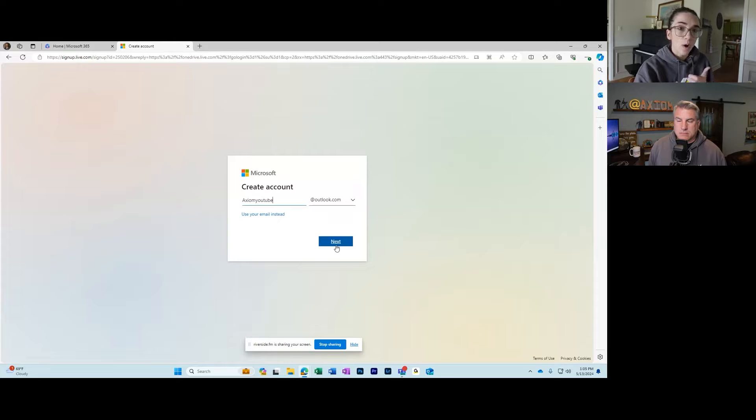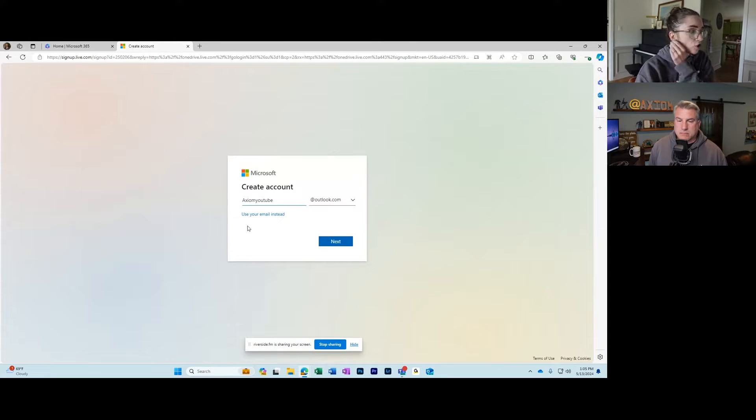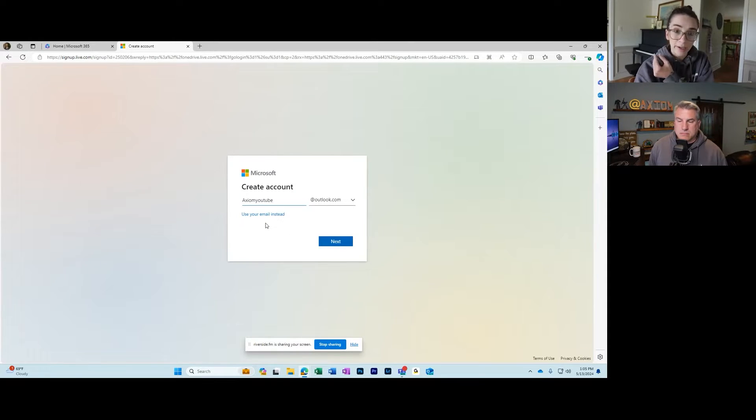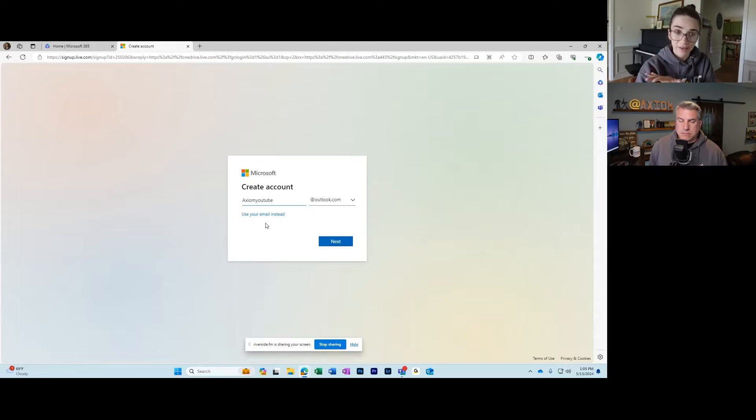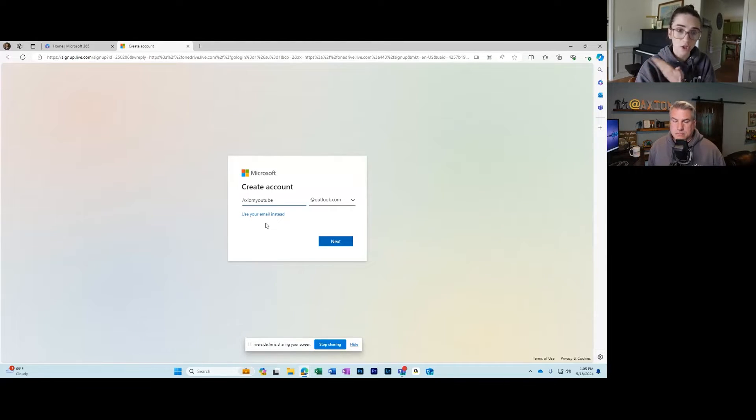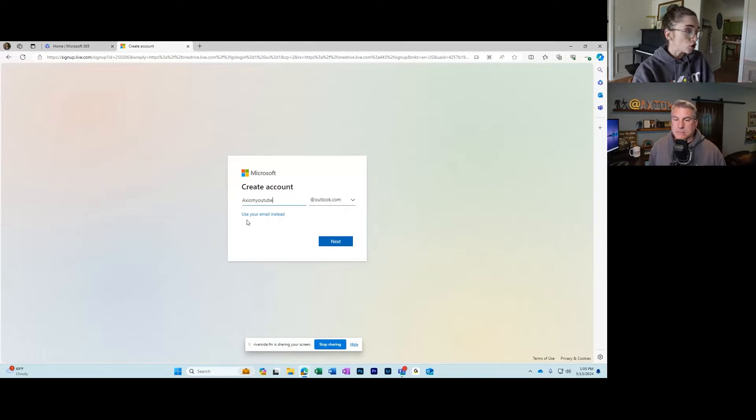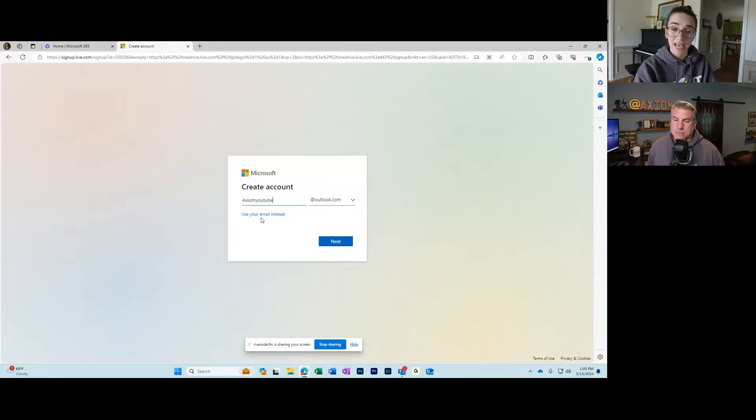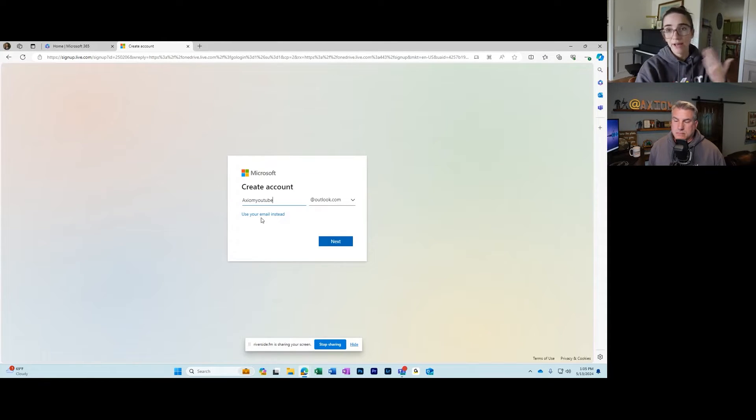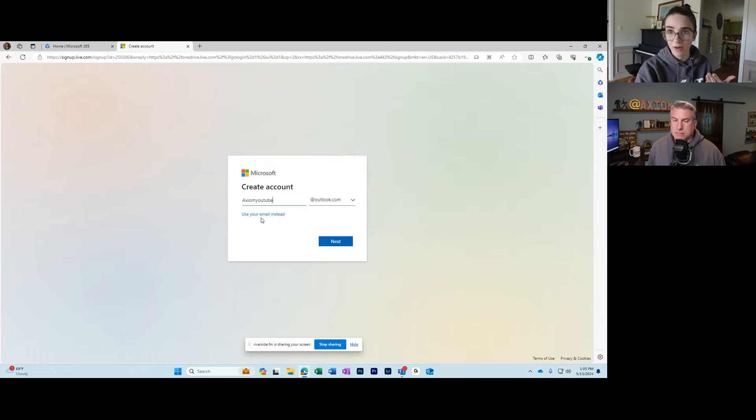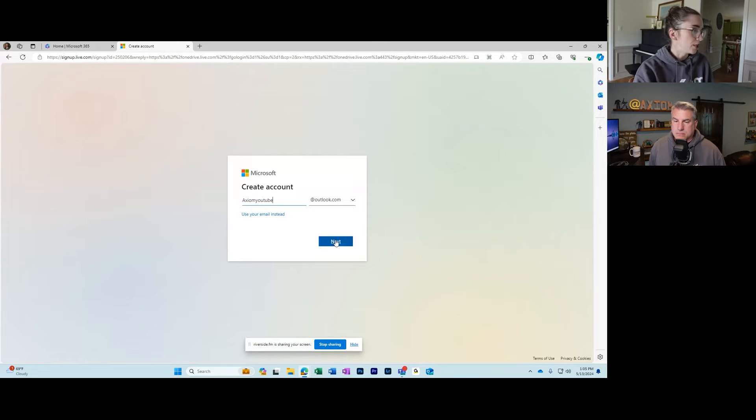If you do have an email already, like if you already have an Outlook or Hotmail that you created a long time ago, make sure to click use your email instead and see if you can log into that instead of creating a whole other account. So let's click the next button.